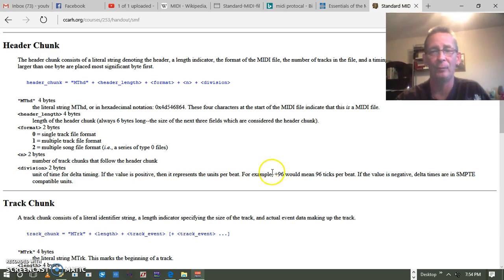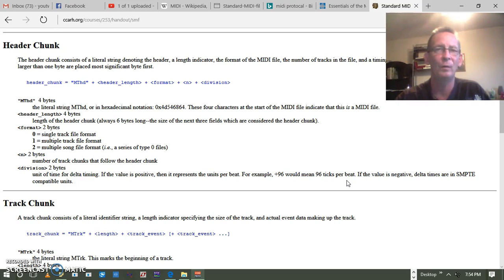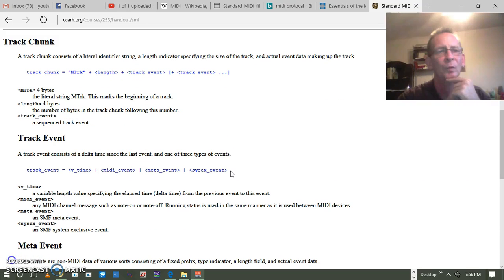An example would be 0x60 plus 96, which would be 96 ticks per beat. That's what it's referencing. So that would be the header chunk.